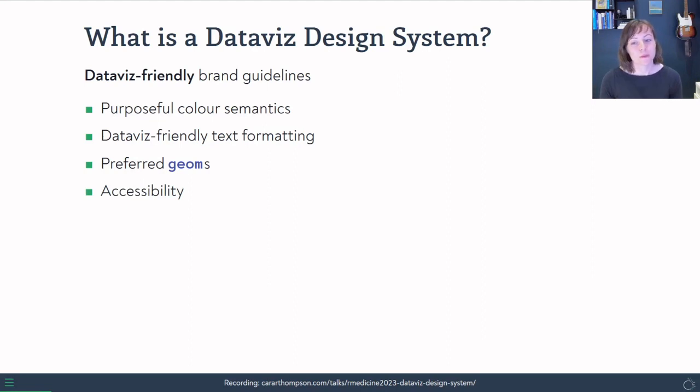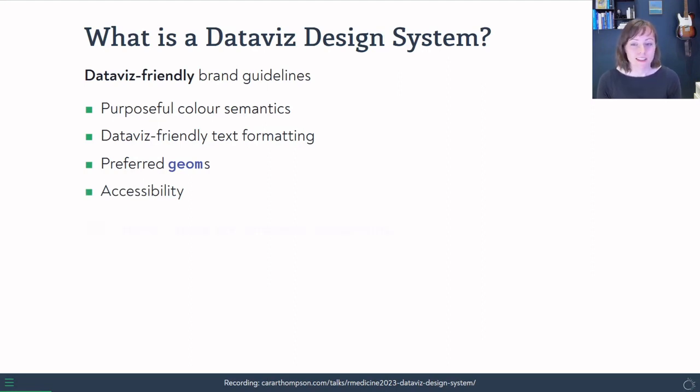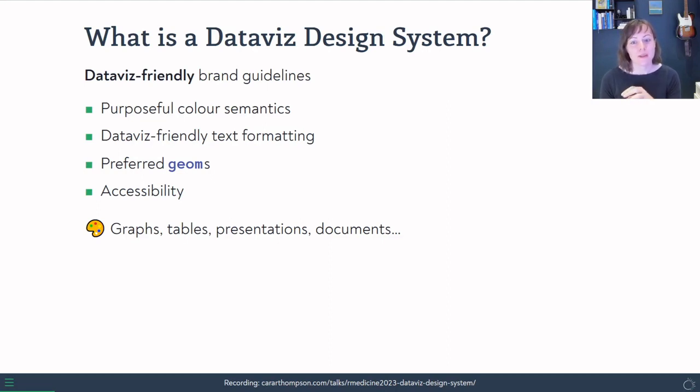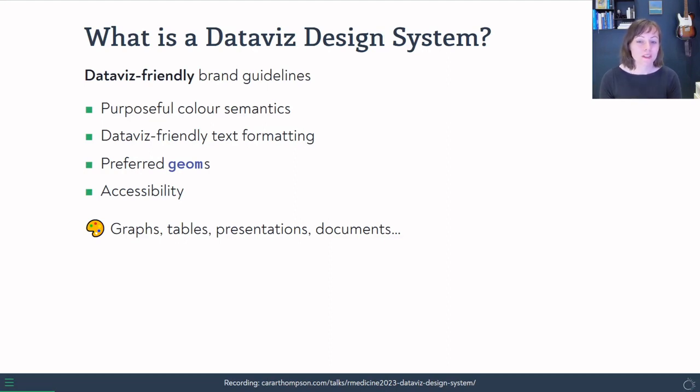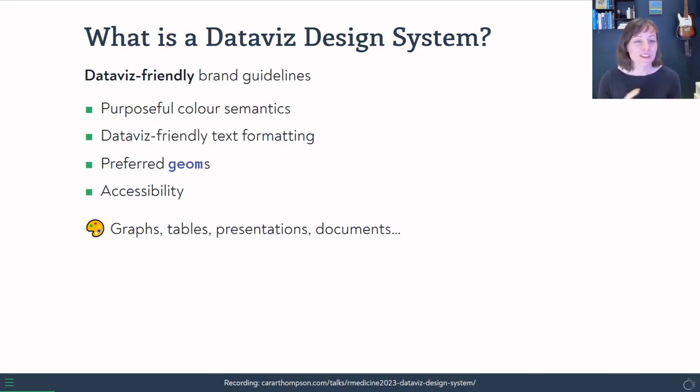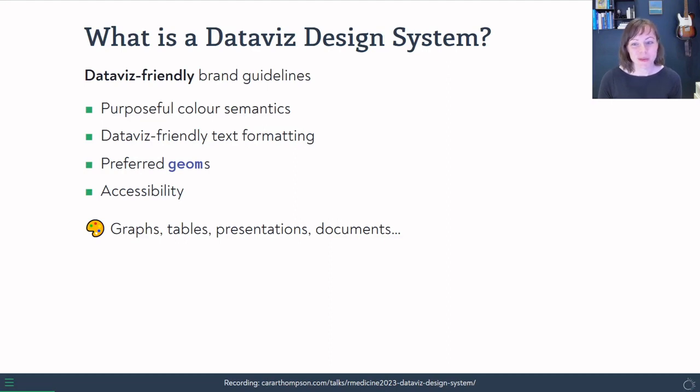And in all of this, we want to be mindful of accessibility guidelines. And the good thing about this is that the constraints here are tighter than they would be for a more generic set of brand guidelines. So we can apply this to our graphs, to our tables, but also outwards to our presentations and documents, and get some really nice looking outputs for the research team.